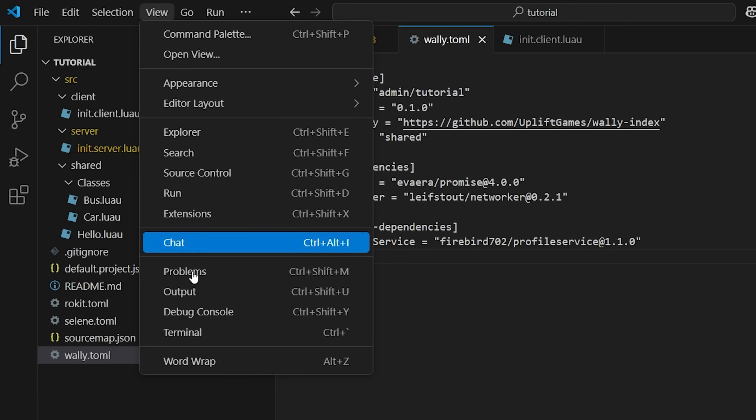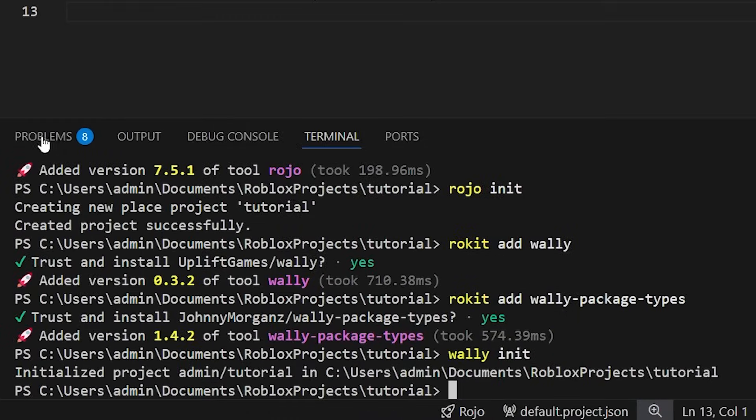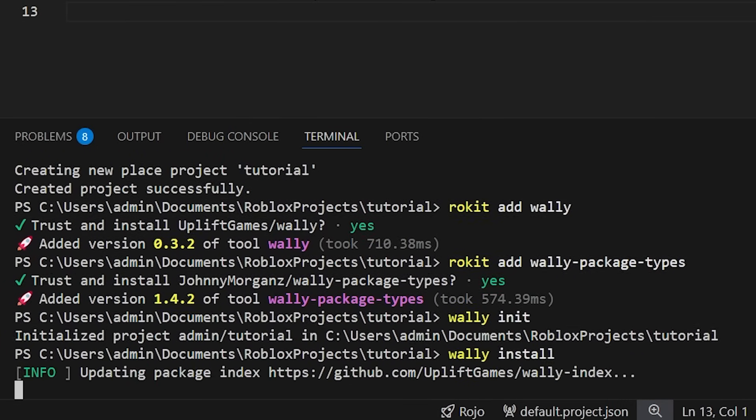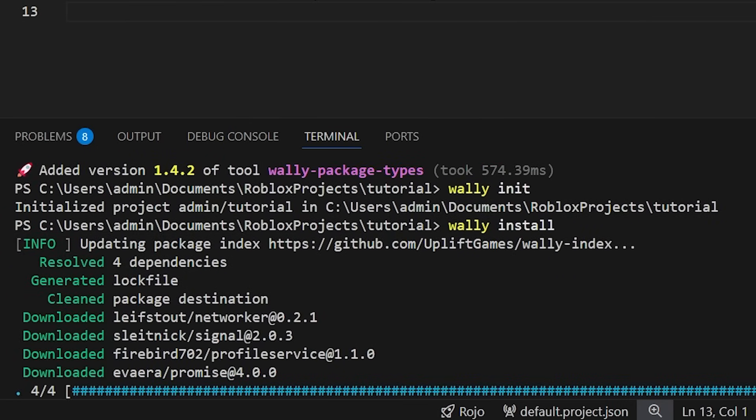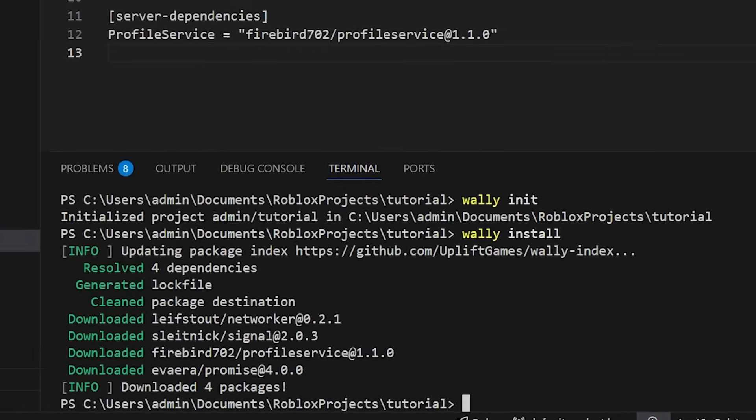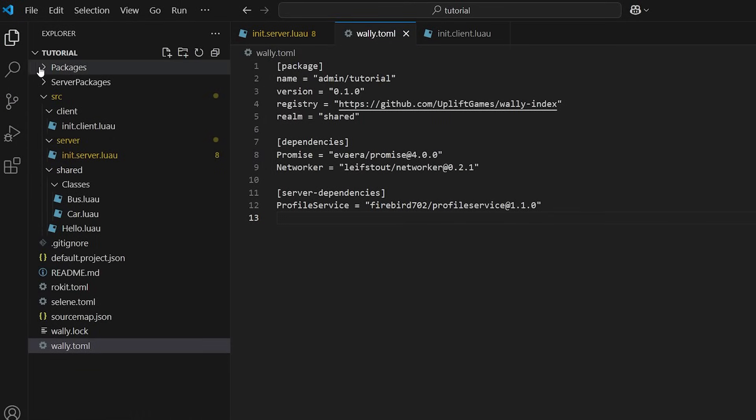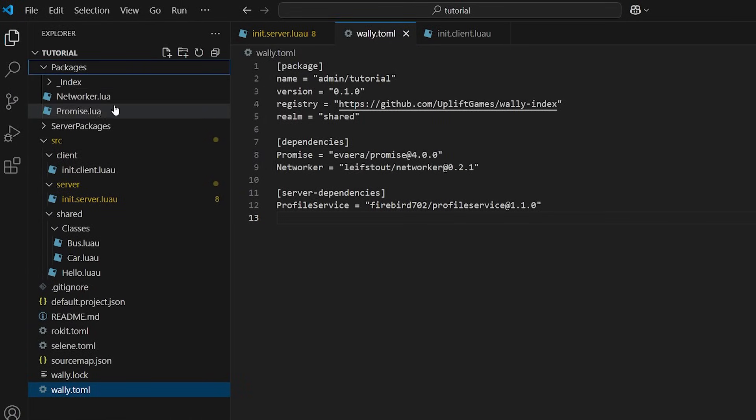To install the added packages, open up the terminal and run wally install. You'll see packages and server packages folders have now been generated with your linked packages.